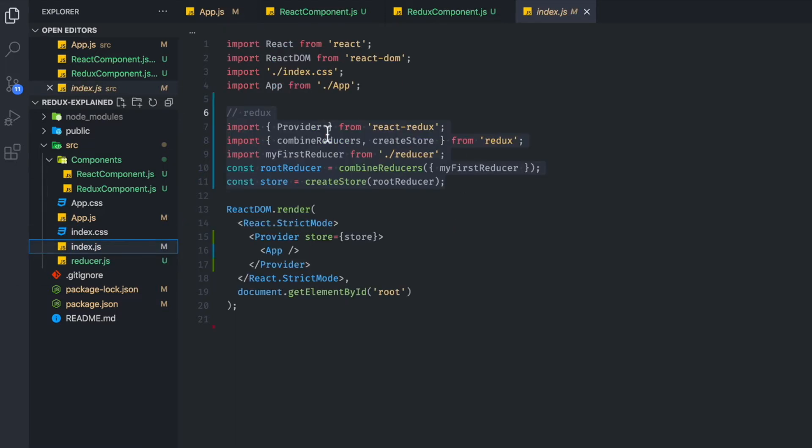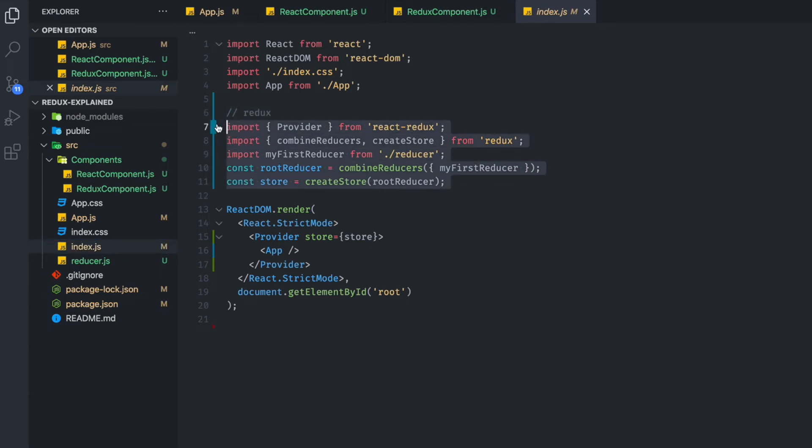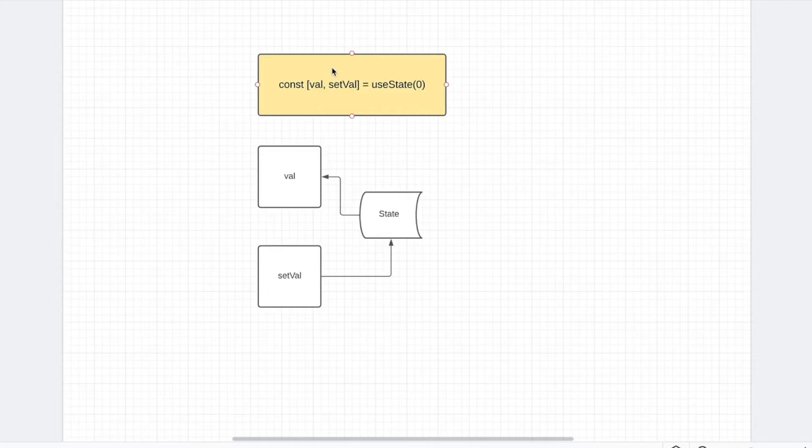And of course, you have this set up in Redux. This is just, I didn't mention this, but this is just to set up Redux. And all you have to do is set that up once, and then you're good to go.